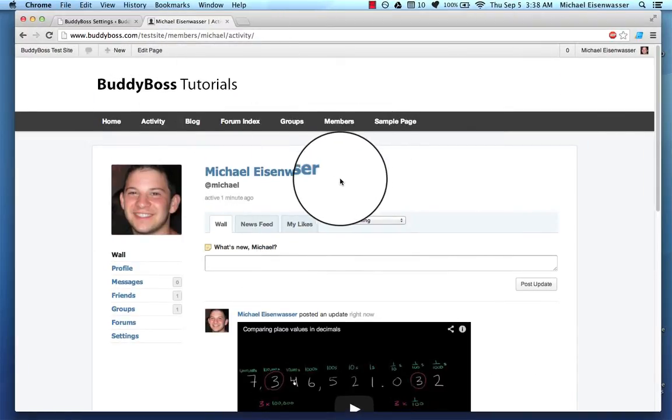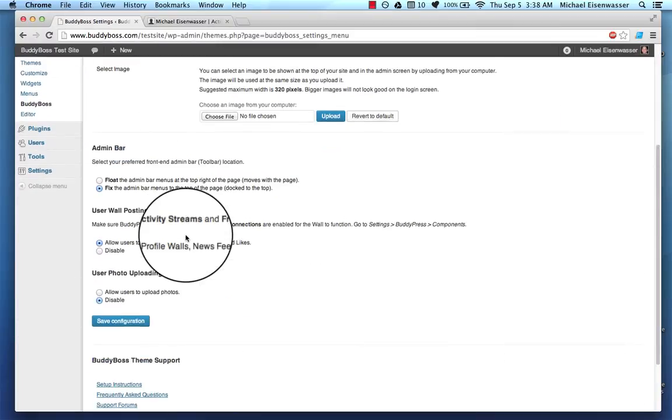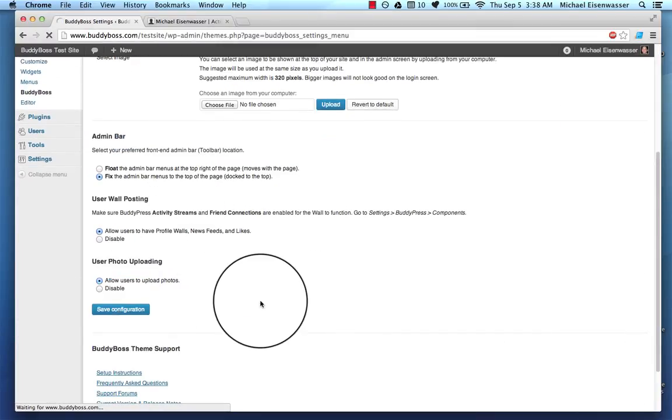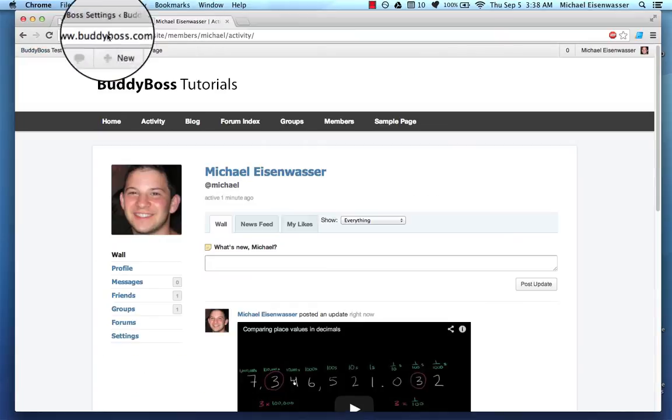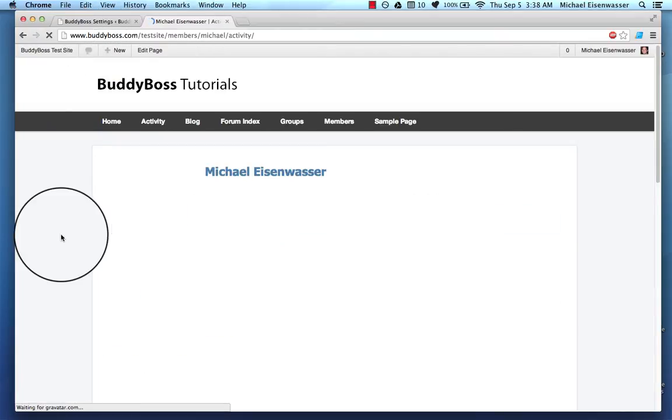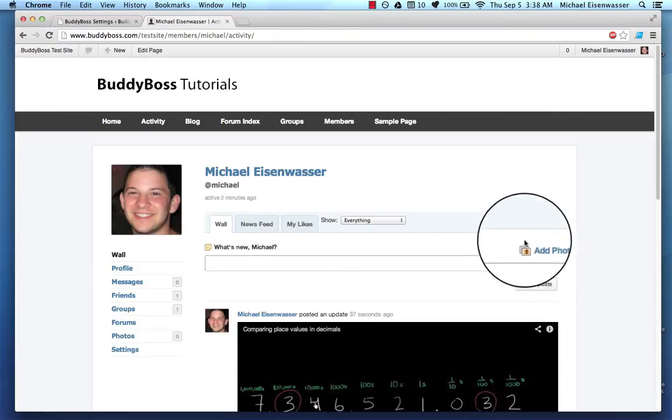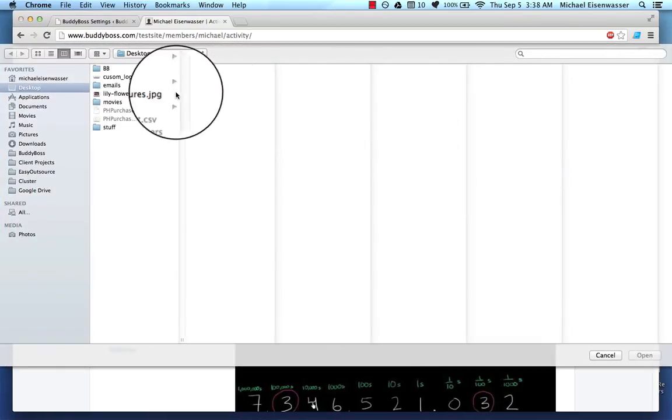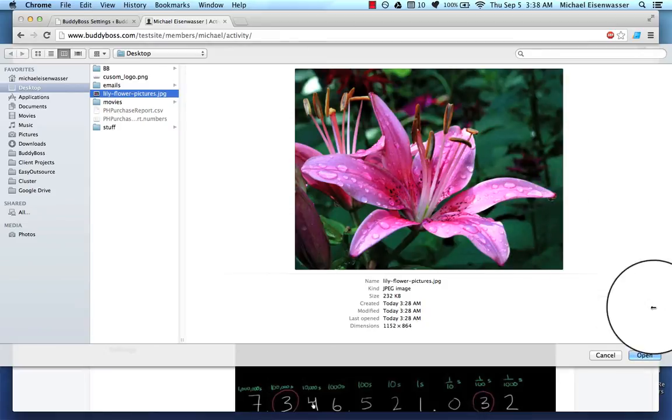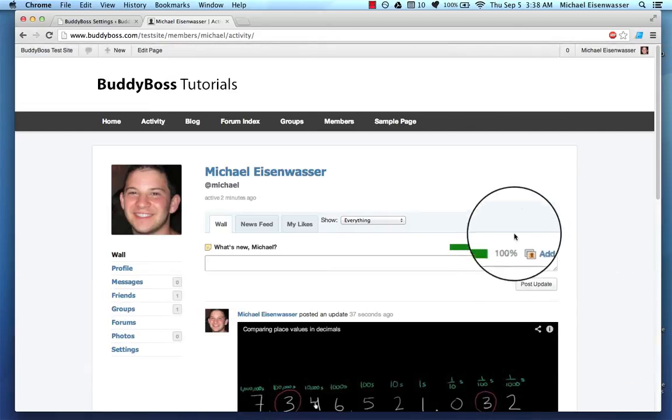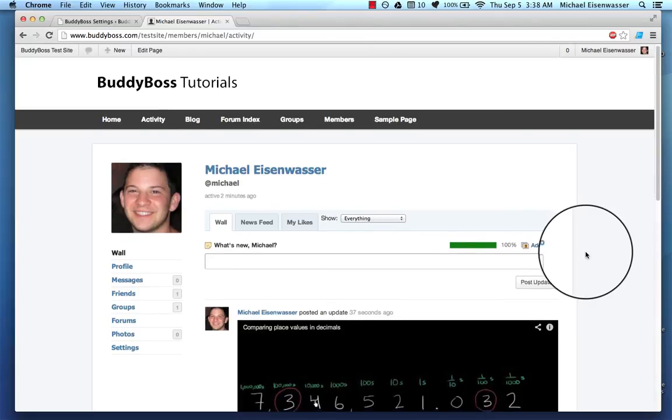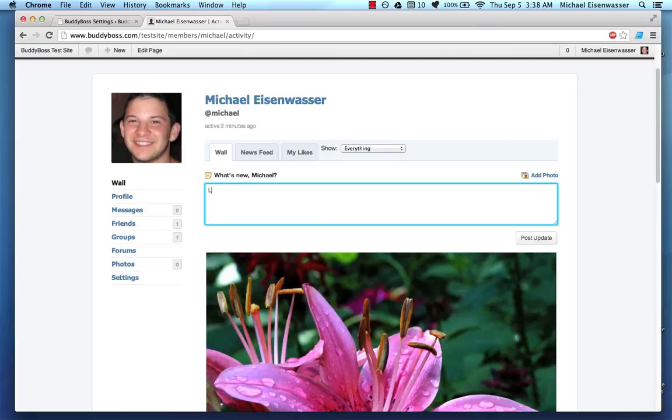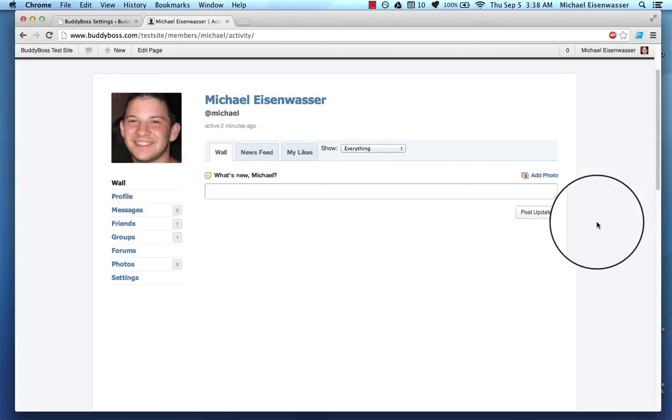And then if we want to take this one step further, we can allow photos too. So let me go ahead and allow users to upload photos. I'll save that. And when I refresh the page, you'll notice a couple of things change. One is that we have this add photo link and we've got a photos tab. So I'm going to go ahead and add a photo and I've got one ready. Lily flowers. And it shows me the progress. And here we go. The photo has been uploaded. I'll add a little comment. It's okay. Flowers. And I'll post it.